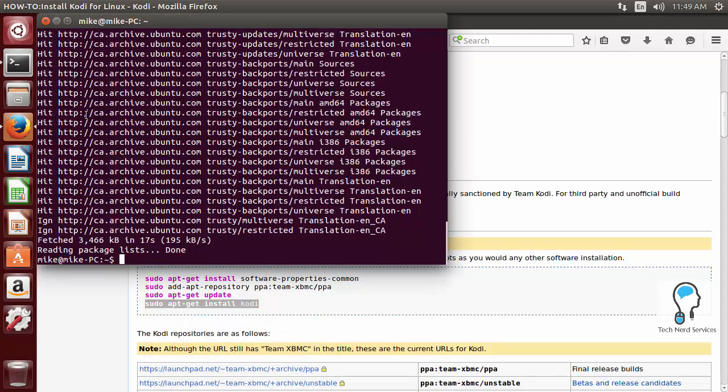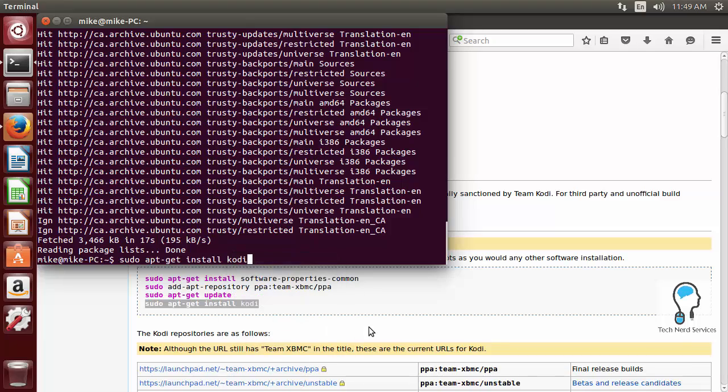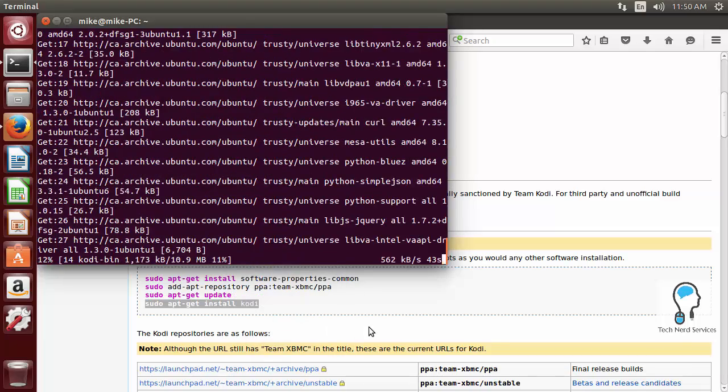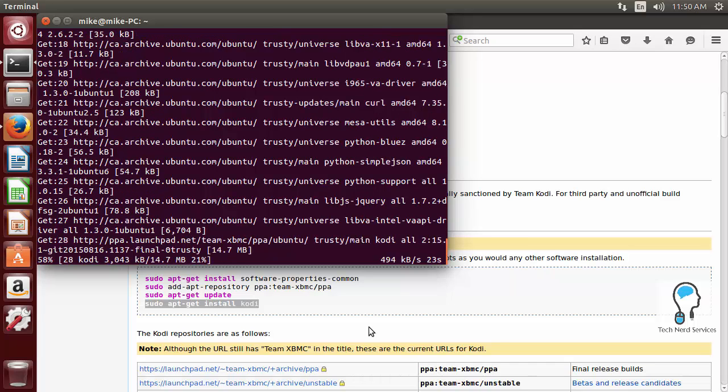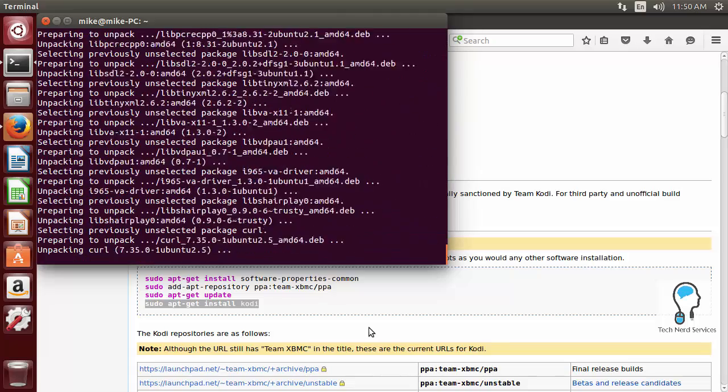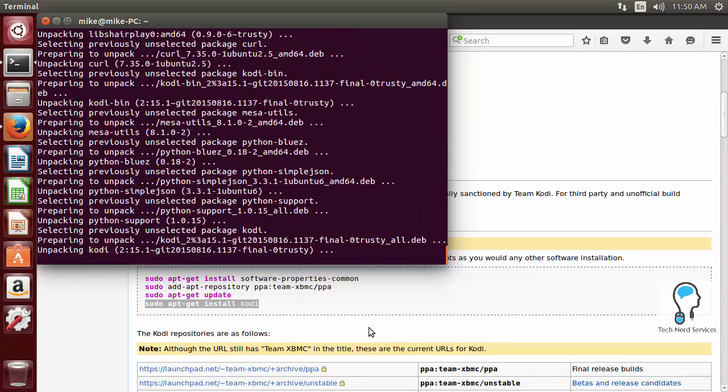When we put it in there, we're going to have to confirm the new files that are going to be added. Then it's going to download and install all the needed programs.